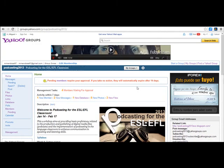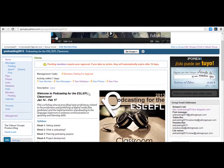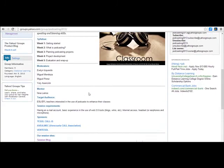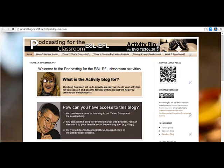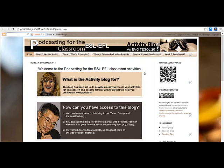This time I want to show you another blog. I am in a Yahoo group, so I'm going to scroll down a little bit. This is the homepage, and right here in our session sites we're going to find the activity blog. I clicked there, and this is another blog we have created for our session.